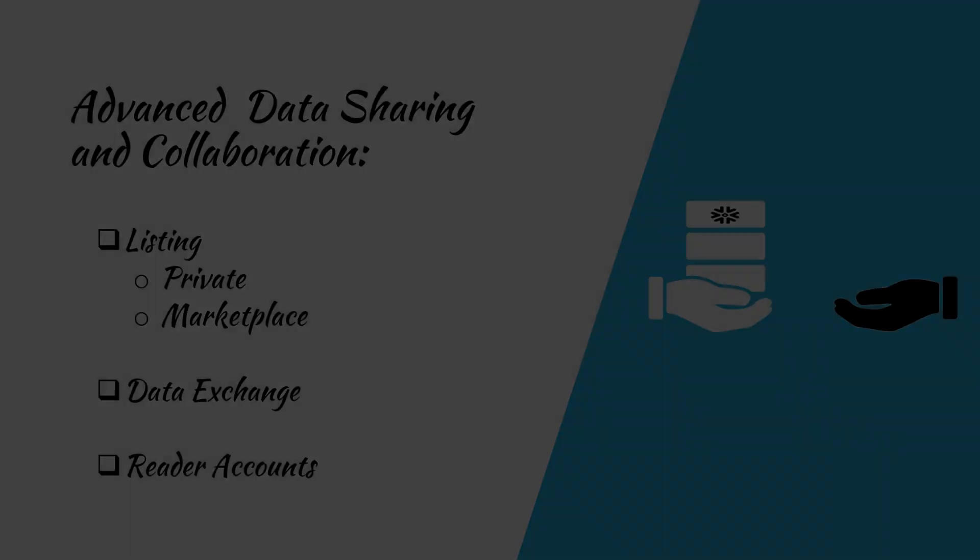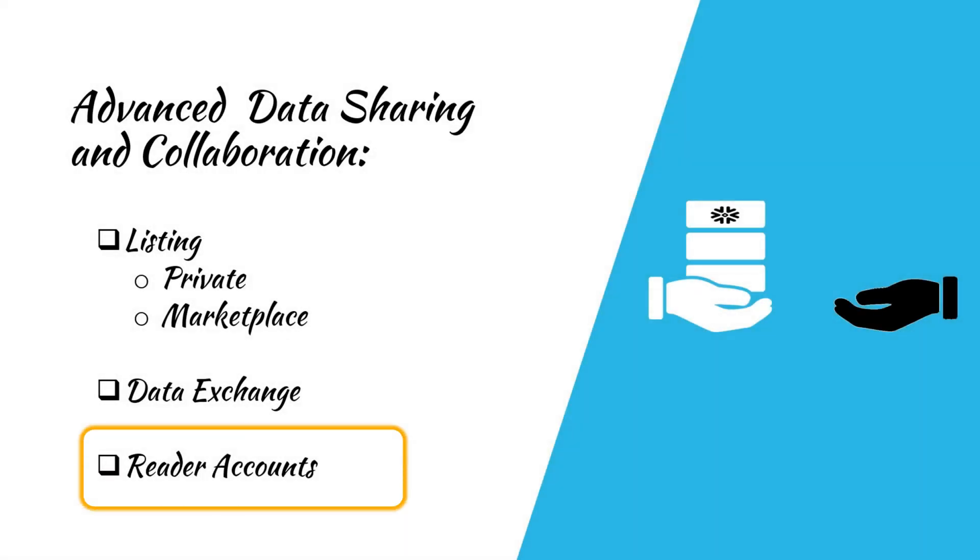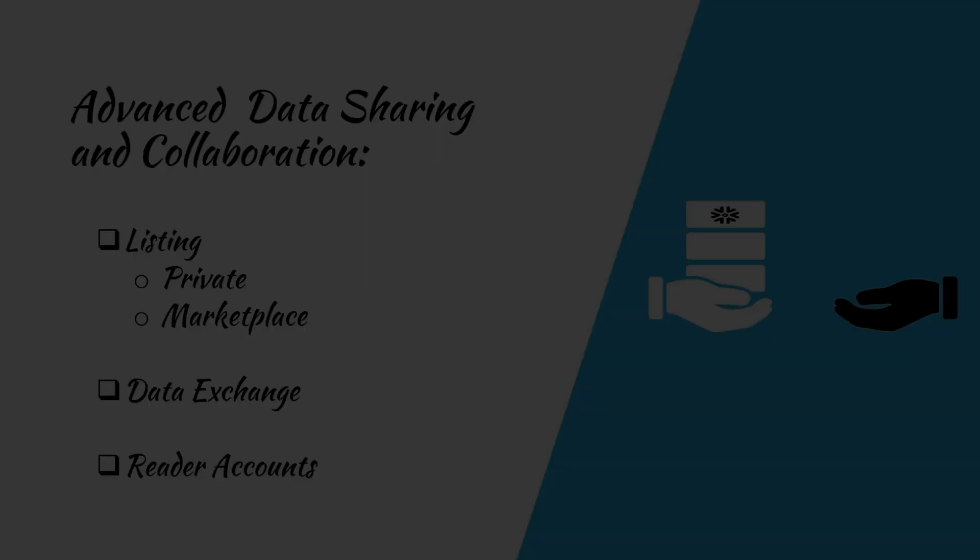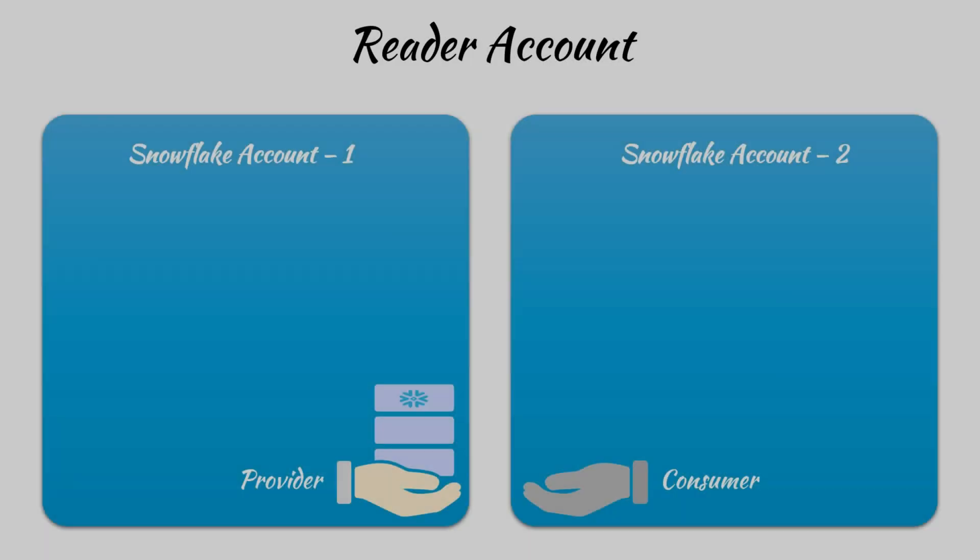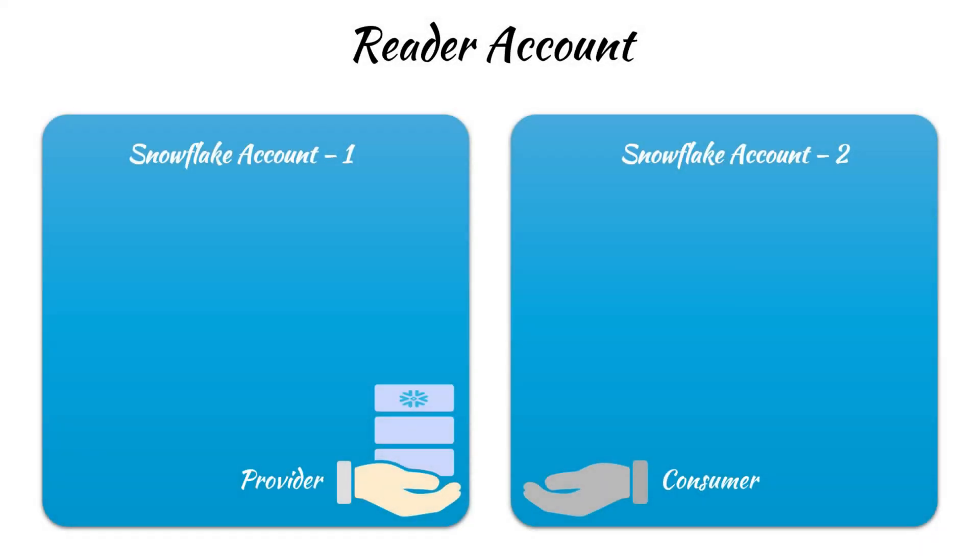We've reached the final part of this video, reader accounts. Typically, both providers and consumers are full-fledged Snowflake accounts. However, there are situations where you may need to share data with someone or an entity that does not have a Snowflake account or is not ready to sign up for some reason.